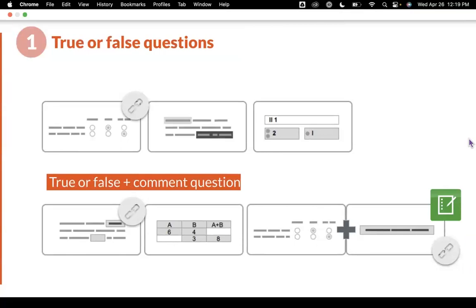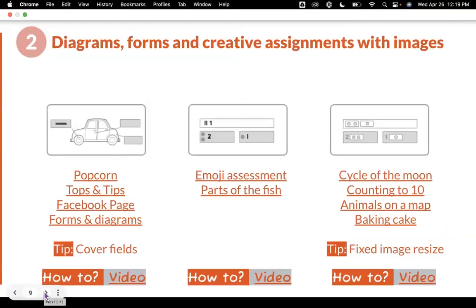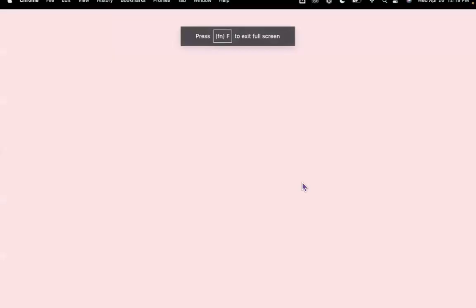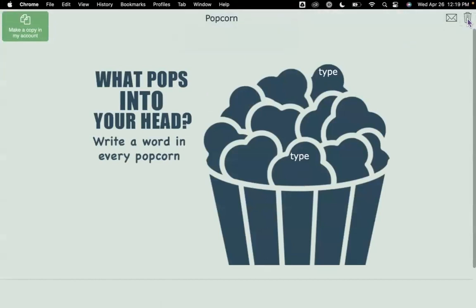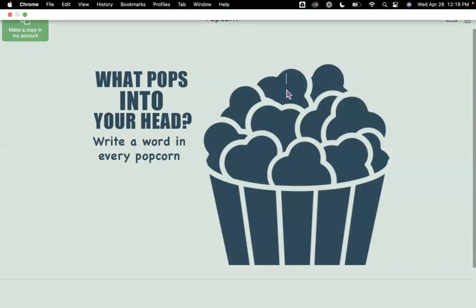Just a way to change up your true-false questions. Now, I love to work with images, so I'm going to spend some time on how to create diagrams, forms, and do some creative assignments. Don't worry — each one of these has a video to accompany it. The first image I'd like to share is my popcorn. In my popcorn picture, I've asked my students to write a word that pops into their head. I might use this as a brainstorming session before we start reading a story or writing, or even as an exit ticket. You'll notice that my students can type anywhere they want on this image. I'm going to show you how to set up this image so your students can type on it as well.